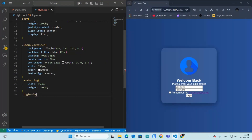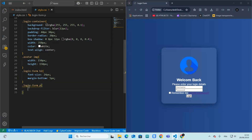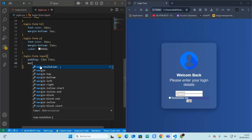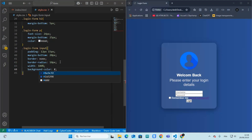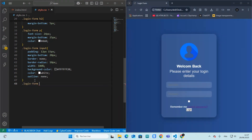We style the title of the form and add the margin bottom and the font size. We style the subtitle with a softer color and add the right size needed. We give the input fields padding, rounded corners, transparent backgrounds, and white text. When we refresh, we can see the beautiful changes in our website. This changes the placeholder text color.